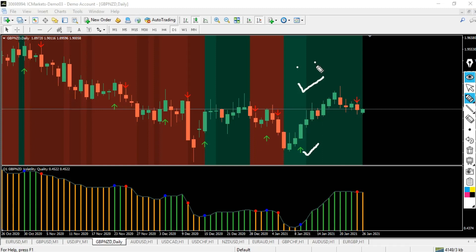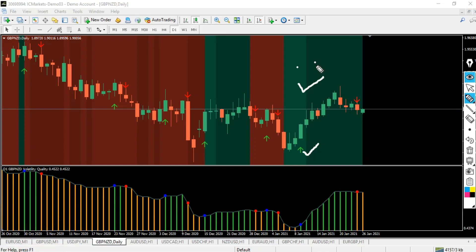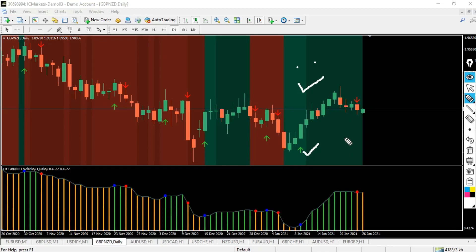I've been asking myself what I could do to make this strategy more unique and advanced, with a clear entry and exit that everyone would understand. Remember, we are on the daily time frame — the No-Nonsense Algorithmic Trading strategy works best on the daily time frame. I've come up with this two-indicator combination of the No-Nonsense Algorithmic Trading with the DEMA MACD, and the combinations are very superb.